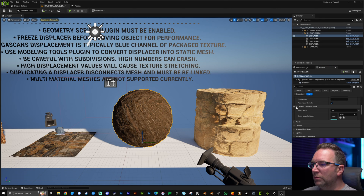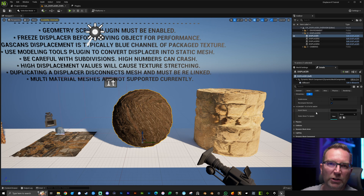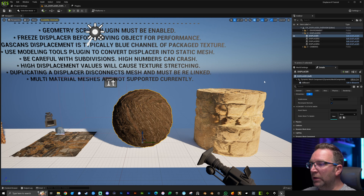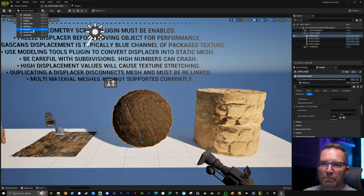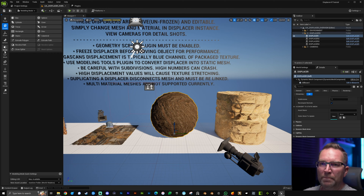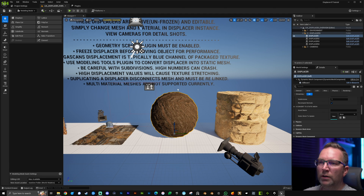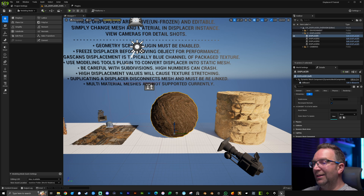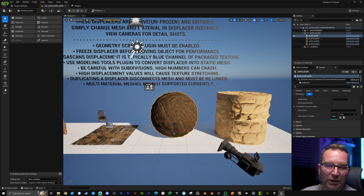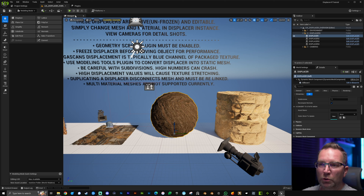Down at the bottom you'll see an option to convert to static mesh. We used to have to go up into the modeling tools section and find the convert button, which was a bit of a pain. Now there's a simple button built right into the actual blueprint that'll do it for us.